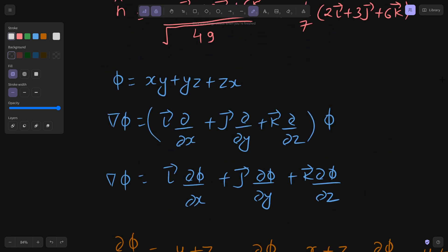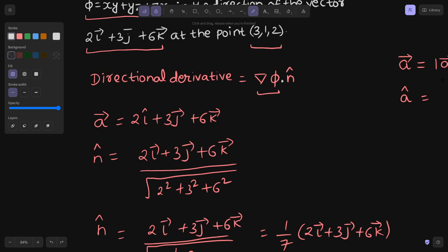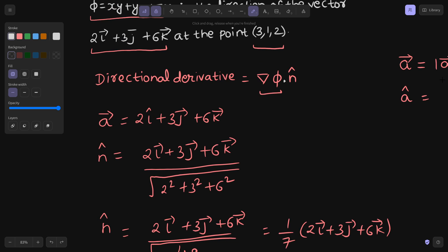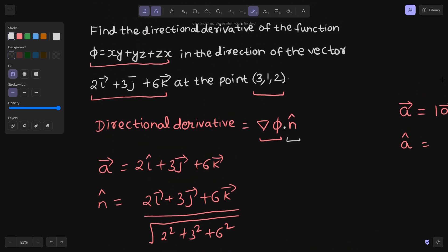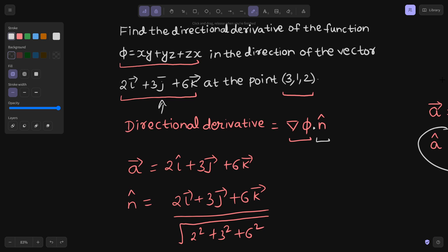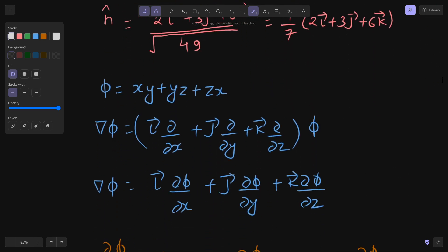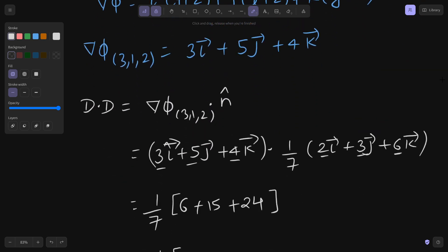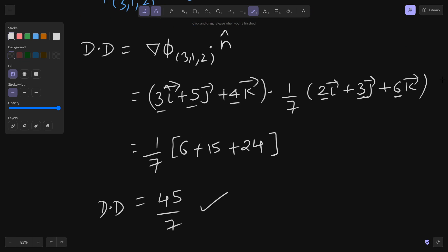I hope this was easy for you — not that difficult. The directional derivative is nothing but gradient of phi dot with the direction n-cap. When the direction is given by a vector, n-cap is simply the vector divided by its magnitude. We found n-cap, then the gradient of phi, and the final answer came out to be 45/7. I have already made a playlist on vector calculus — go and check that out.